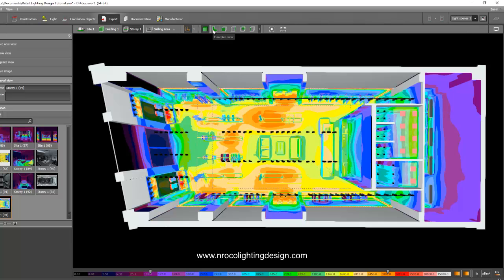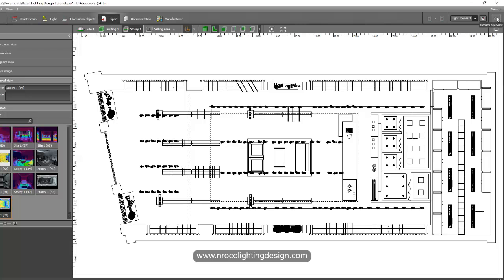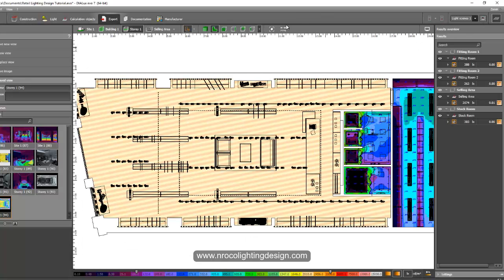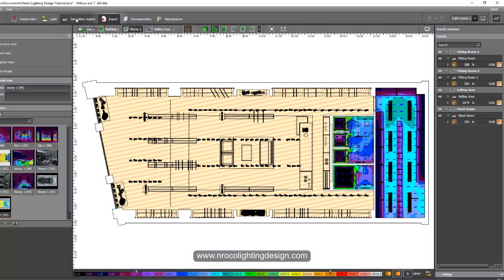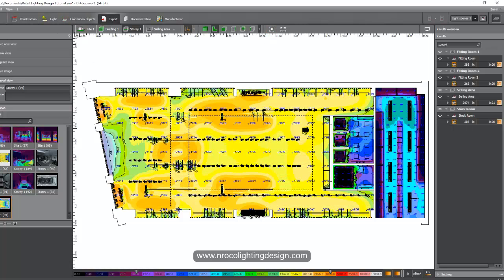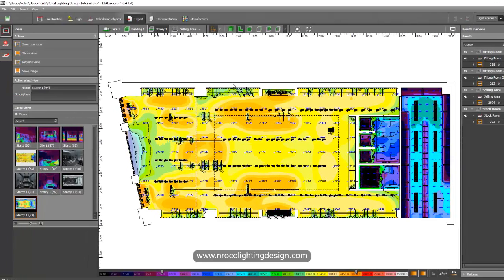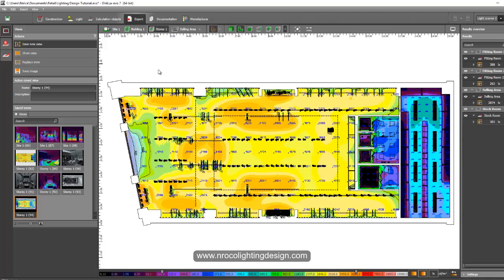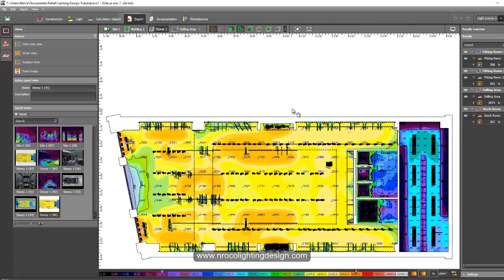Go to the plan view tab, zoom extend, then open the results overview and zoom extend again. Go to the calculation objects, or if you don't get there it's okay. You can see that even in 2D we can generate our pseudo color — this is similar to AGI32 software, which can do the same. Save new view, press that, and now we have three options. We usually send these images to the client.